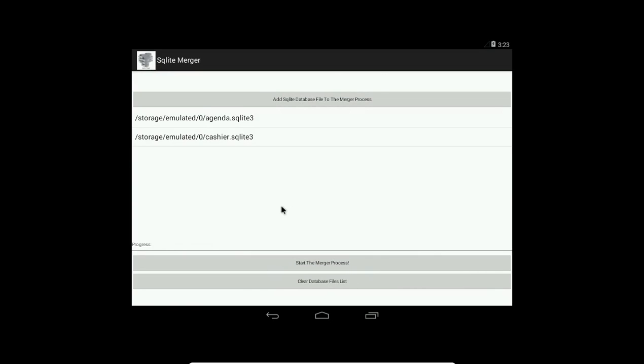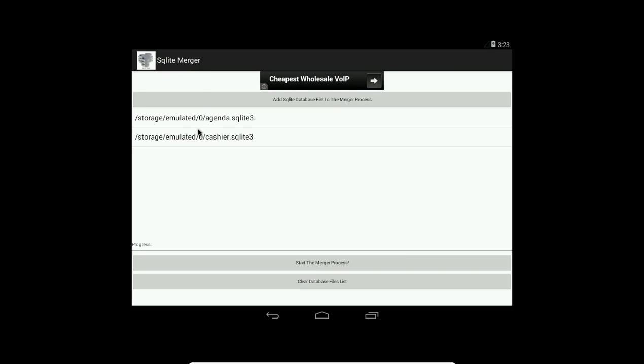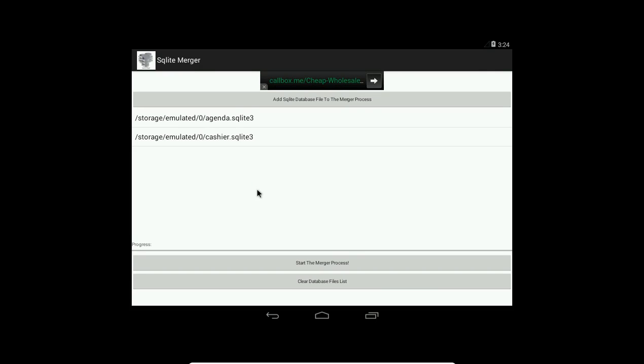To start the process, just click the start merge process. There's a folder in your SD card called SQLite Merger. You'll find a new database file with a text file beside it that has the definition of the triggers of each table inside this merge process from all databases, also the indices and views.